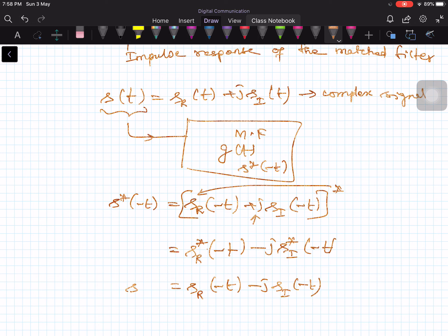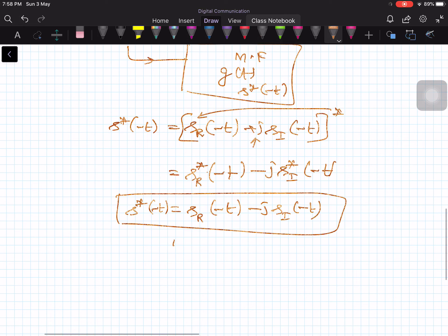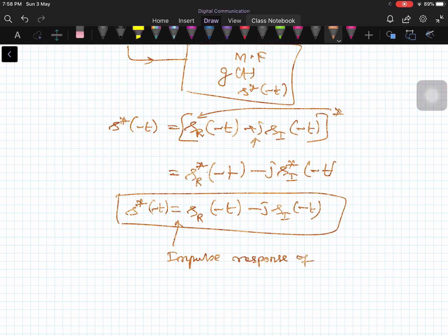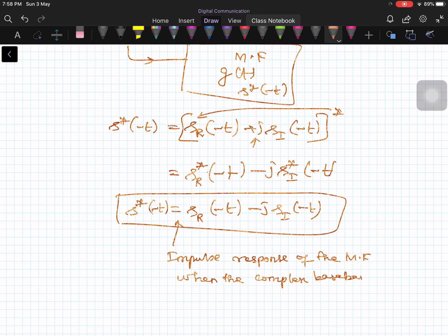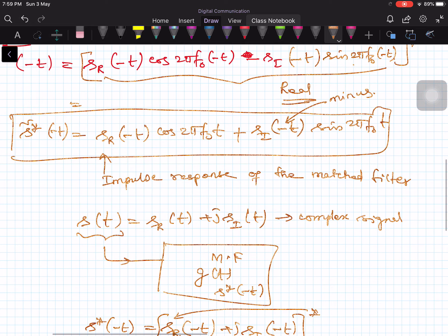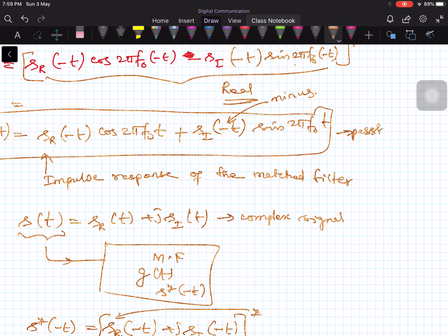This is the response of the filter for a complex baseband input signal: S_R(−T) − j·S_I(−T). This is the impulse response of the matched filter when the input is complex baseband. This is the mathematical description of the passband matched filter both in passband notation and in baseband notation.